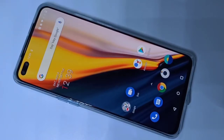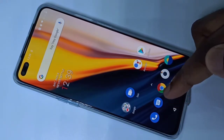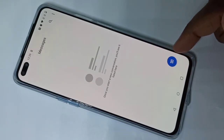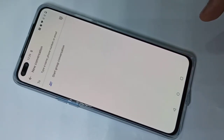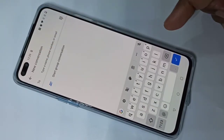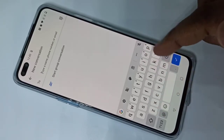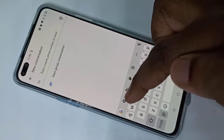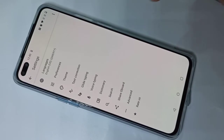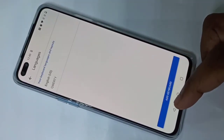Hi friends, this video shows how to change keyboard language. Open the Messages app and tap on the Messages app icon, then tap on this button and tap here to open a message. Here you can see the keyboard — by default it supports only English. Tap on the keyboard settings icon, then tap on Languages.